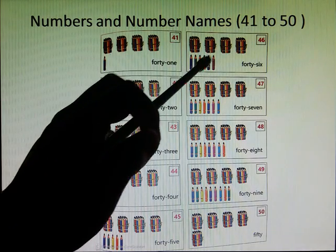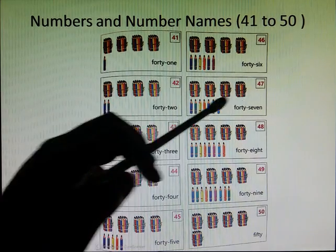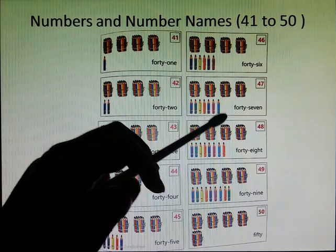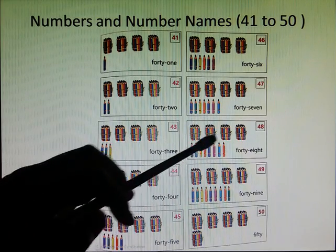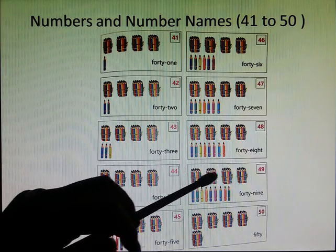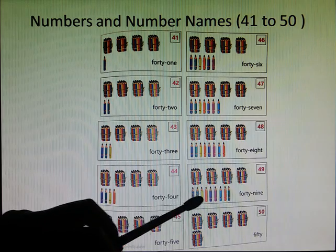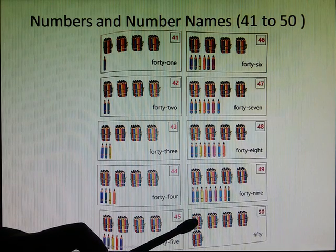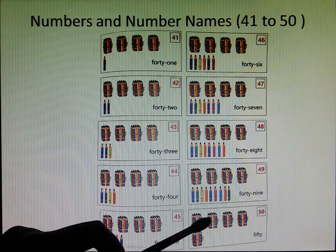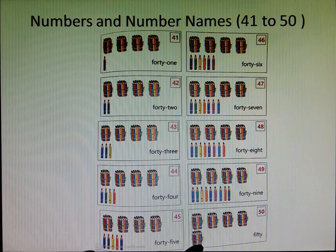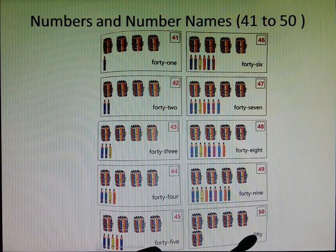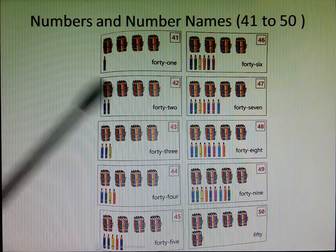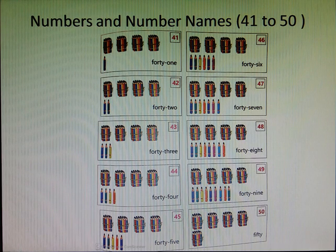46, 47, 48, 49, and last is 50. 1, 2, 3, 4, 50. F-I-F-T-Y. So these are the numbers and number names from 21 to 50.